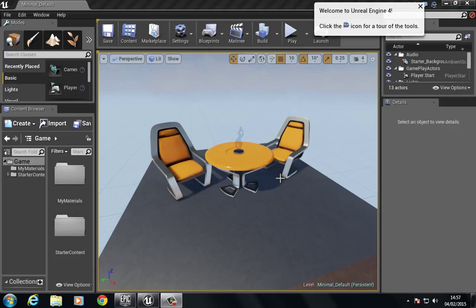In the next video, we're going to create our first material and look at the various aspects of the materials editor. Until then, I'll see you in the next video, and please subscribe.